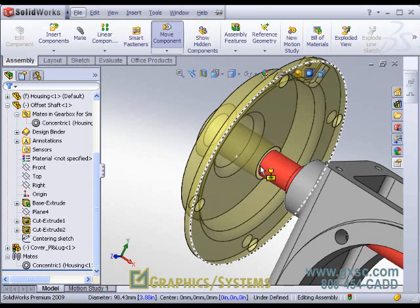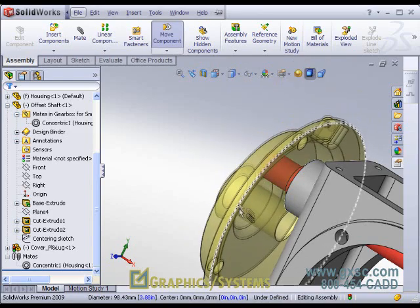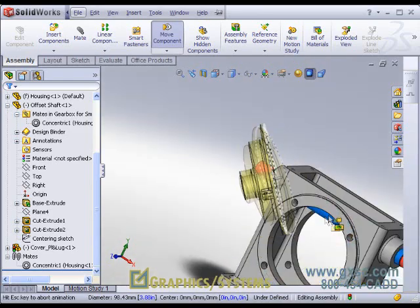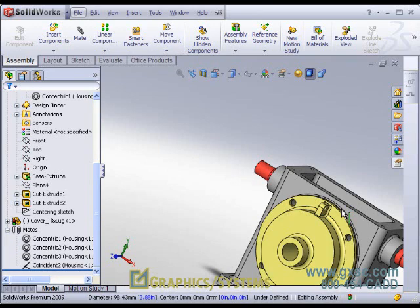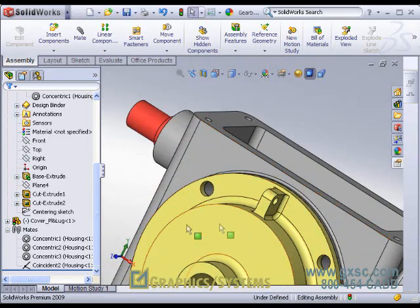In SOLIDWORKS, through the smart mating mechanism, this always gives you two mates: concentric for the round cylindrical face, and coincident for the flat. The TAB key would give me ALIGNED or ANTI-ALIGNED if I needed to change. Since this is creating two mates, I will not get the pop-up dialogue to change one mate to something else — it is a special case. Round edge to round edge always gives concentric for the rounds and coincident for the flats.